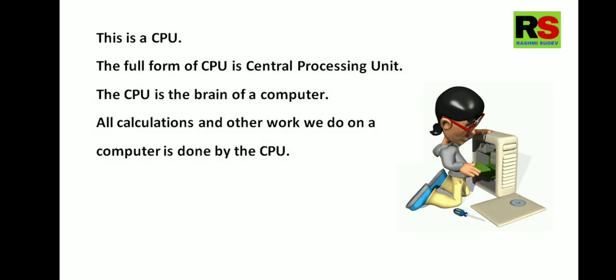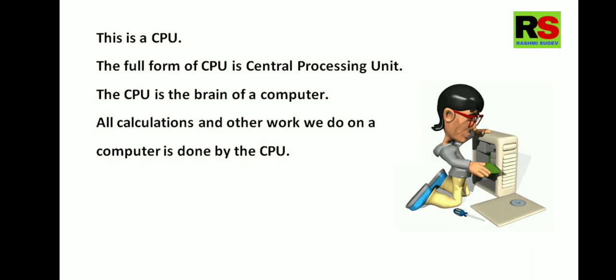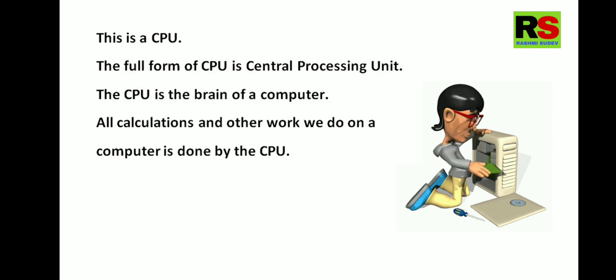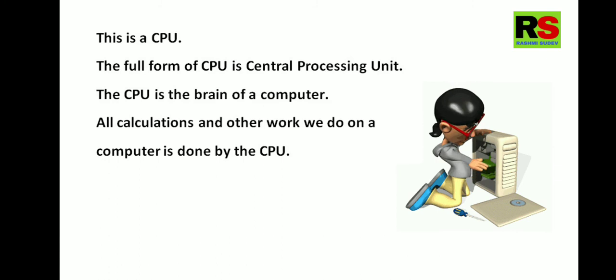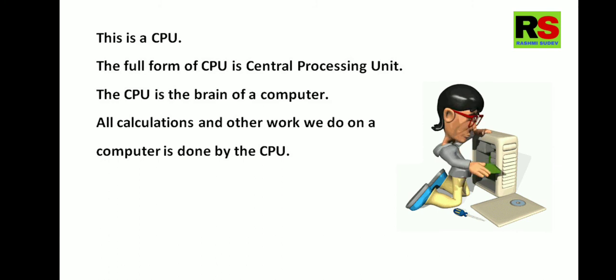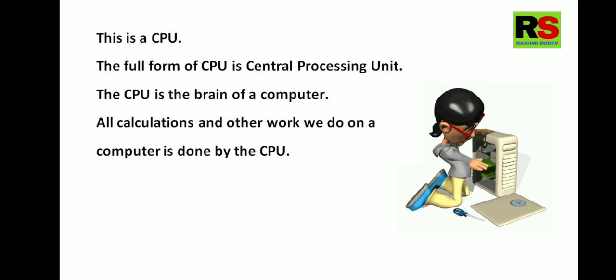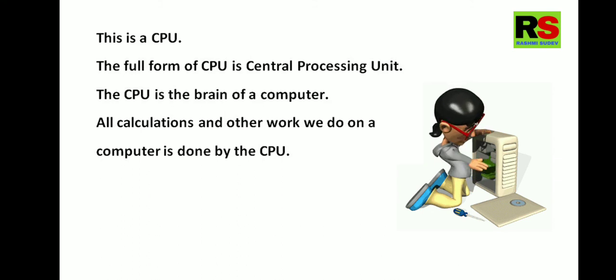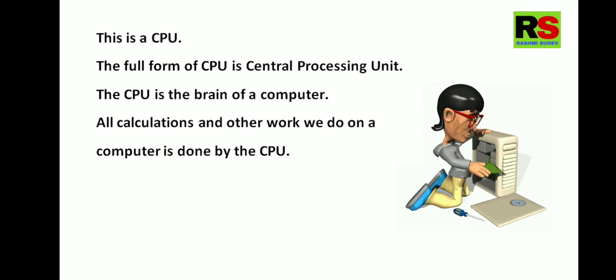This is a CPU. The full form of CPU is Central Processing Unit. The CPU is the brain of a computer. All calculations and other work we do on a computer is actually done by the CPU, Central Processing Unit.